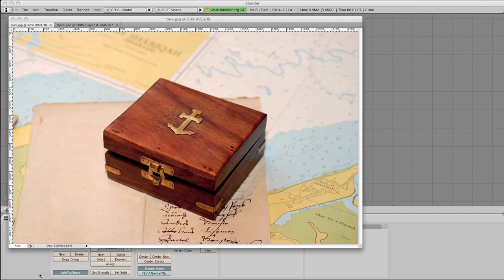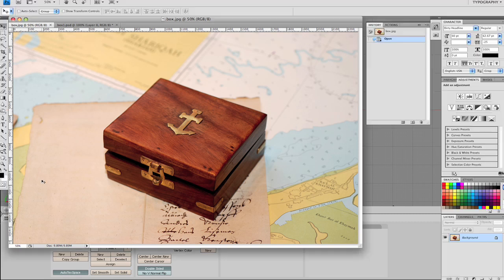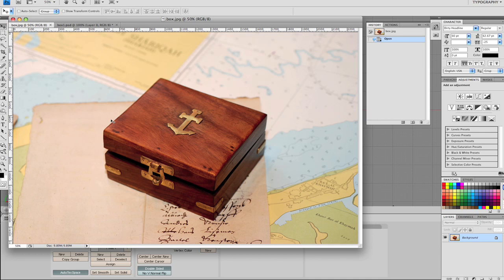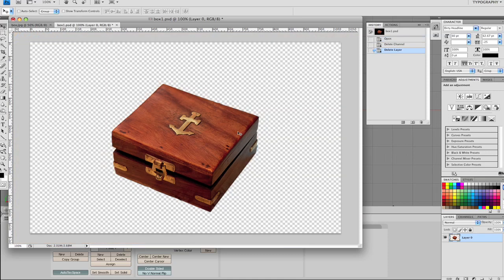First we're in Photoshop and I've got this little photograph courtesy of Stock Exchange and this is the word Hists. And we're going to actually map this box onto a cube. So we need to isolate it from its background, which I've done here.